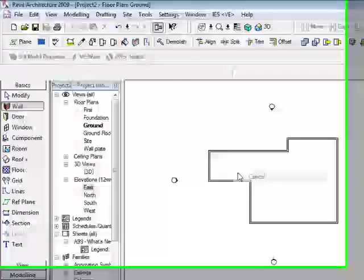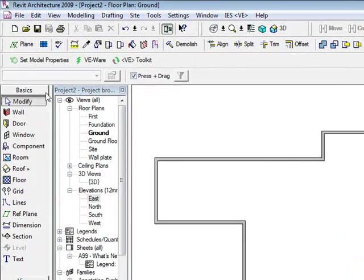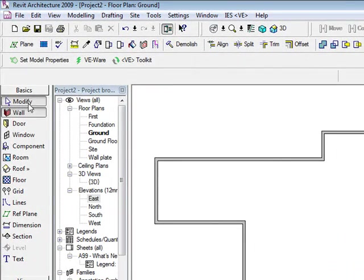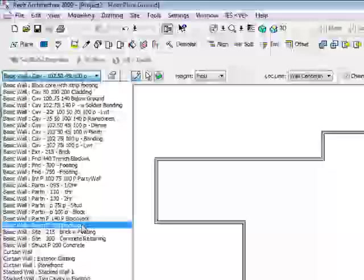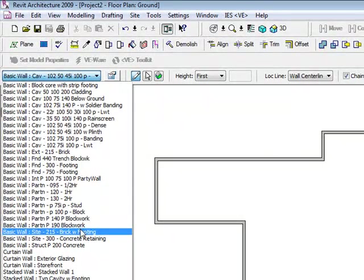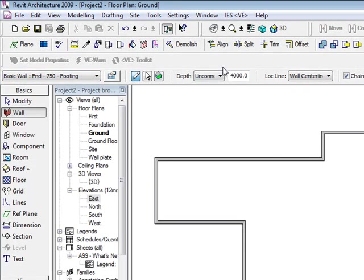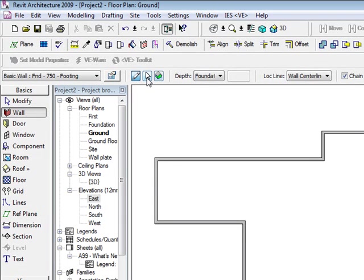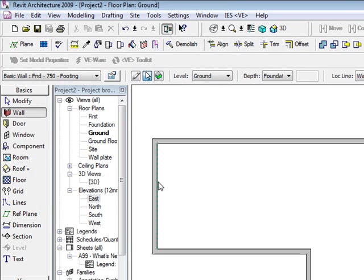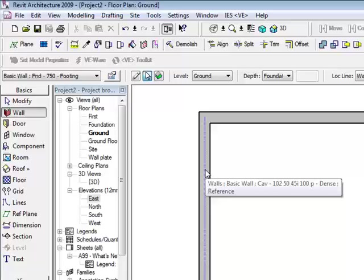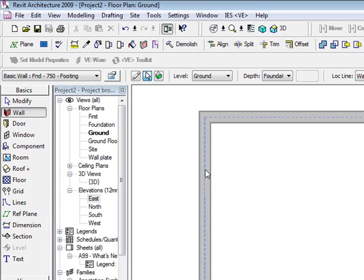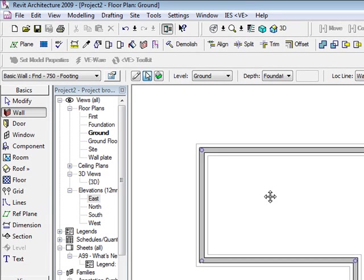If I had a foundation detail to add in, I could go to my wall and I could say let's add in a foundation in here. We could look for 750 footing. I'm going to set depth down to foundation. Rather than draw it I'm going to use my pick lines. If I hover over the centre of the cavity wall and hit the tab key and left click, it adds in my foundation.